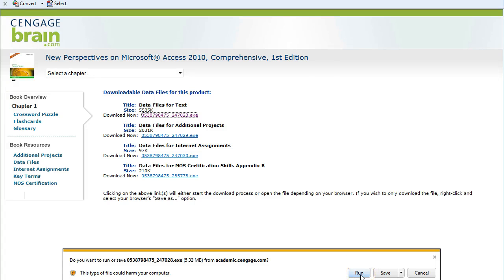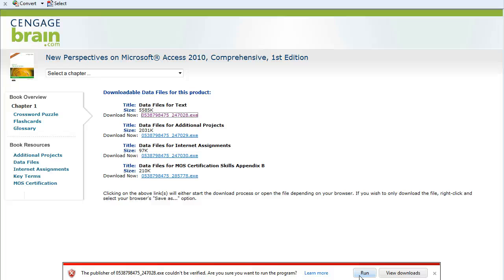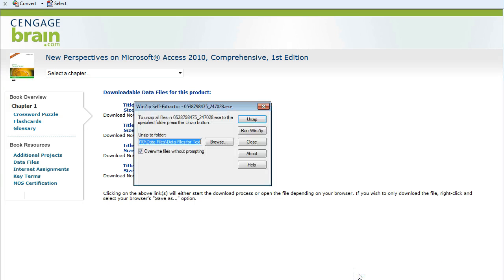When the action bar opens at the bottom of the window, click on Run. If you receive another warning stating the publisher couldn't be verified, click Run again.